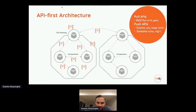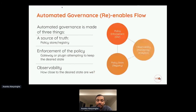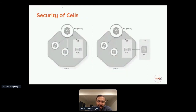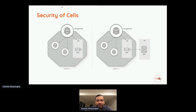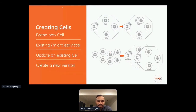The gateway pattern helps enforce policies and automatically enable observability at the gateway level, adding governance. For security, a cell can be self-contained — where the internal control plane provides all security information — or it can fetch additional information from an identity provider and cache it inside the cell for high performance. Both patterns are valid.